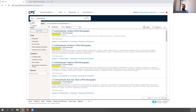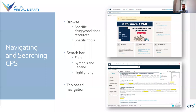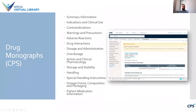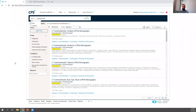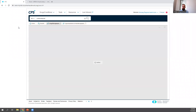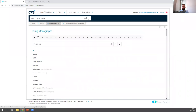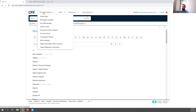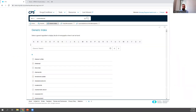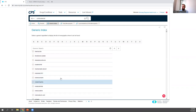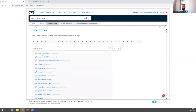The first resource is the drug monographs, also known as the Compendium of Pharmaceuticals and Specialties, accessible under Drugs and Conditions > Drug Monographs. You can browse through the alphabetical list or use the generic index to find drugs containing a specific ingredient. For example, if you're interested in drugs containing acetaminophen, you can scroll down and open the acetaminophen entry, and you'll see there are 15 drug monographs for different drugs that contain acetaminophen.